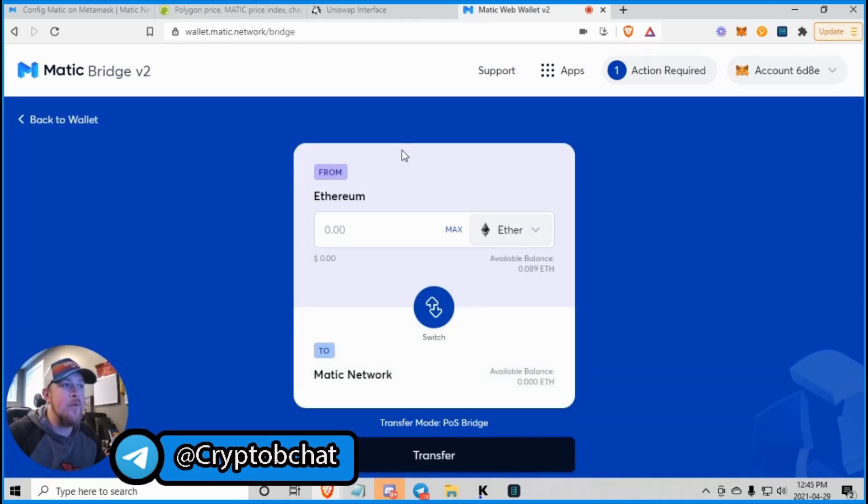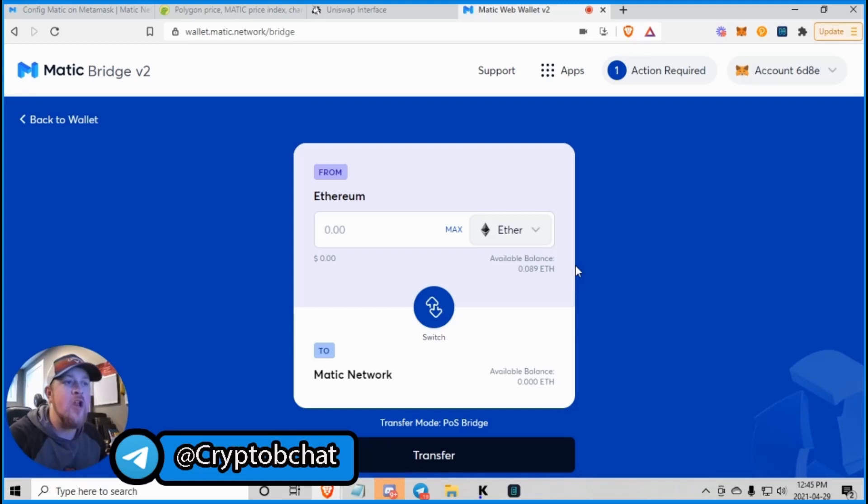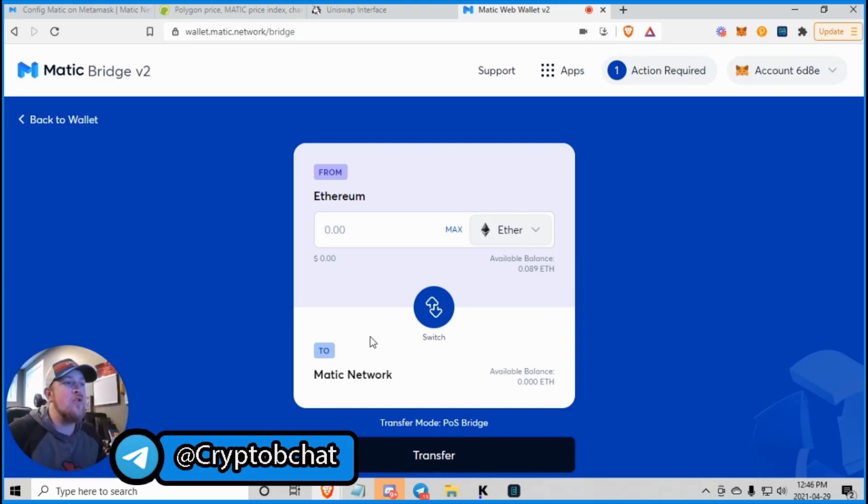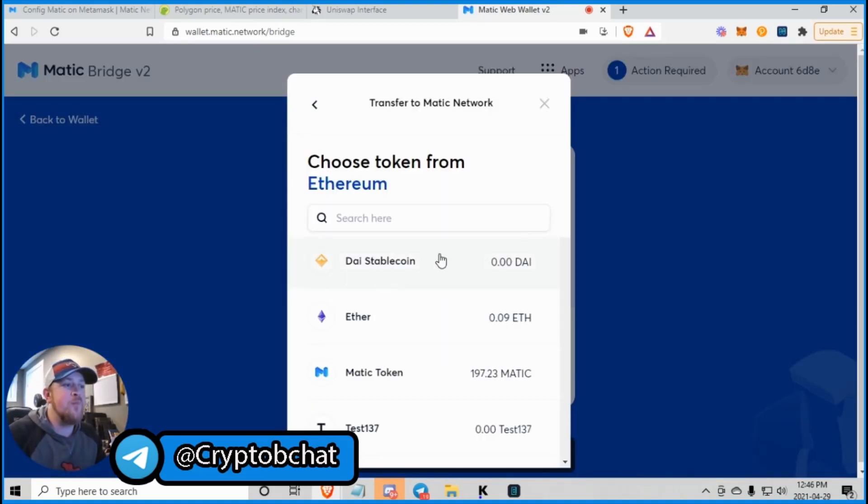...is you go over here and you click move funds to Matic mainnet. Now, you have to be on your Ethereum wallet to move your Matic mainnet tokens from your ERC20 token wallet to your Matic wallet. So you see this drop down, Ethereum, and Matic.